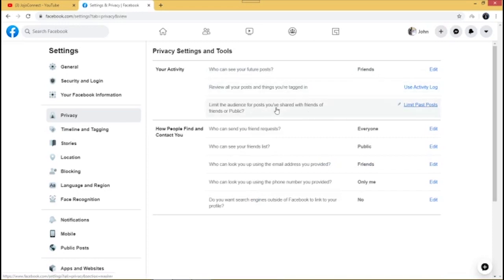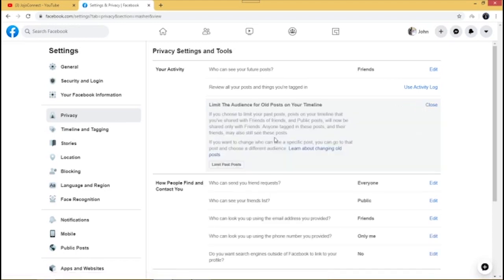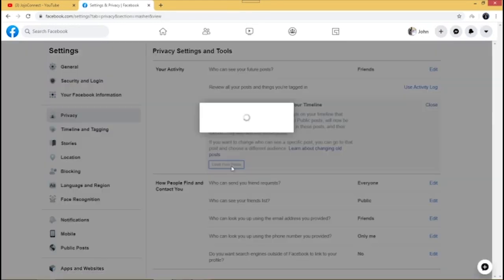The next one is 'Limit the audience for posts you've shared with Friends of Friends or Public.' You can limit the audience on your past posts. What you do is click on 'Limit Past Posts,' then click 'Limit Past Posts' again, and it will automatically update.